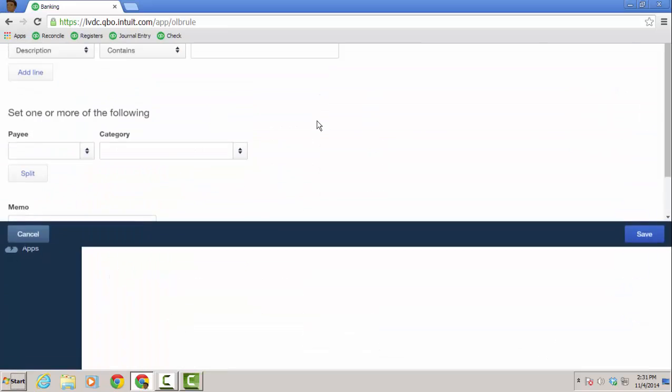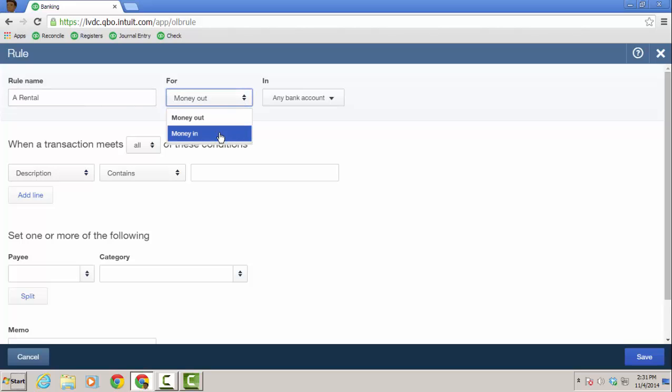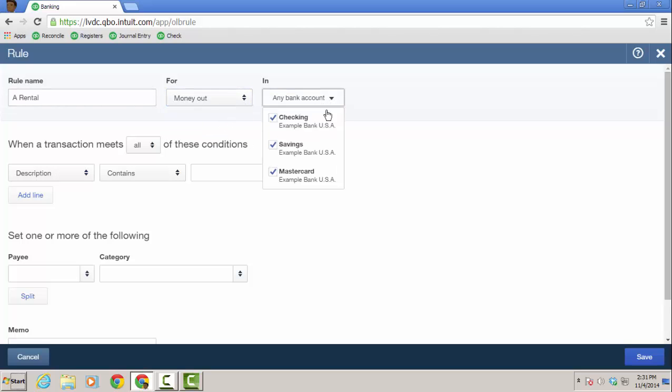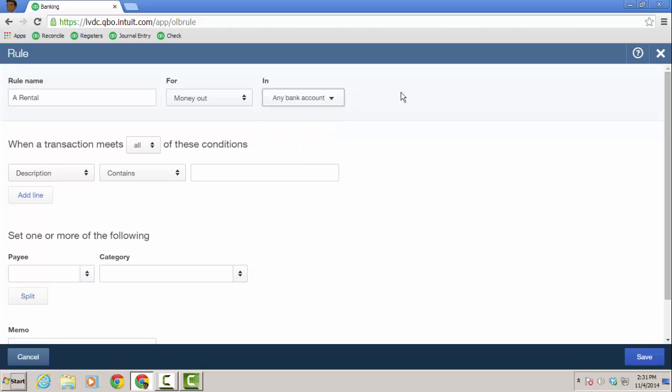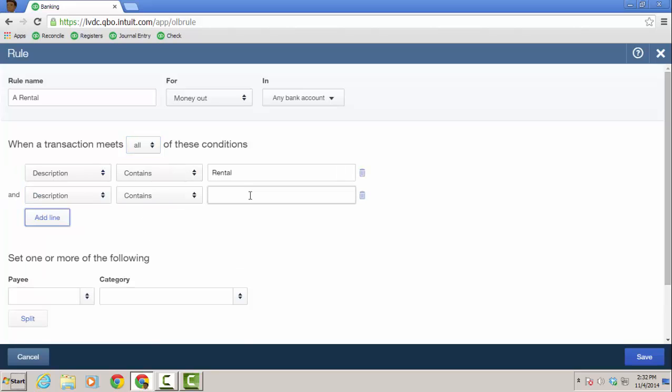So let's go to manage rules. We'll click new rule. And this one, I'm just going to call it a rental and it's going to be for money out, which is what I want. And any bank account, or you could just choose. Typically this comes in from the checking or from the visa or MasterCard, but I'm going to choose any bank account depending on what card happened to use. And the description is going to contain anything that has rental in it, but I can have it be for all or any of the conditions. So I'm going to add a line description could contain mugs and I'm going to have it be for any of these conditions.